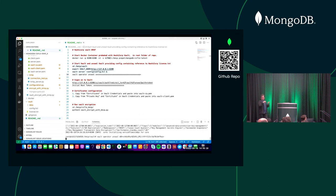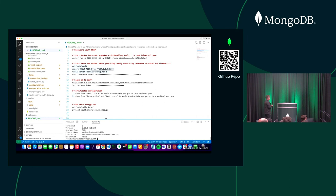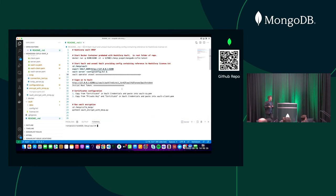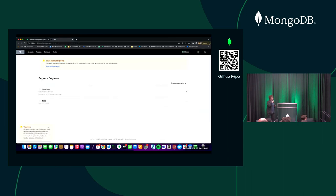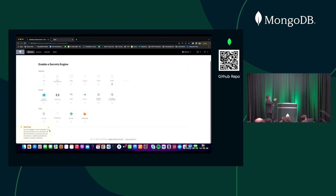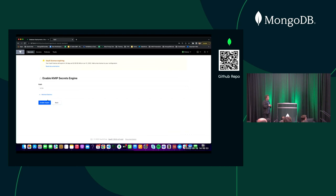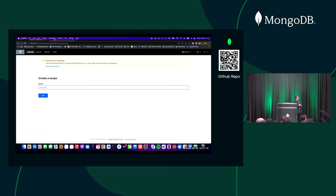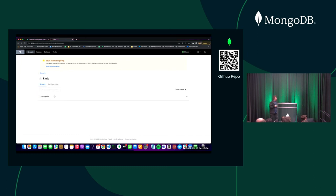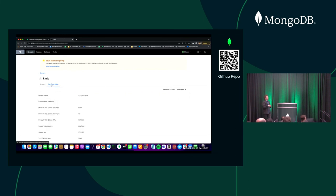I'm unsealing the vault and logging into the HashiCorp Vault console. Now I'm going to create a new KMIP endpoint — HashiCorp Vault's KMIP feature is available in HashiCorp Enterprise. I've created the KMIP endpoint and now I need to create a MongoDB scope. Everything I'm doing here is documented at HashiCorp's website and will also be documented in the GitHub repository.